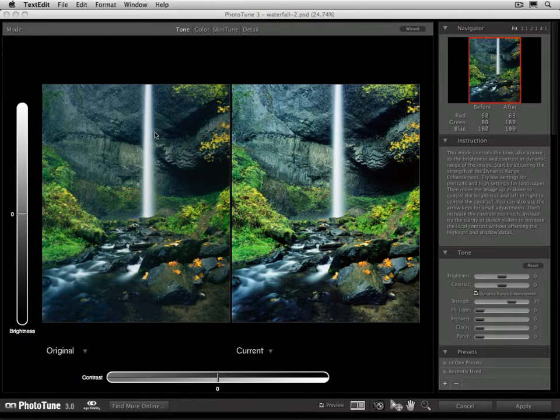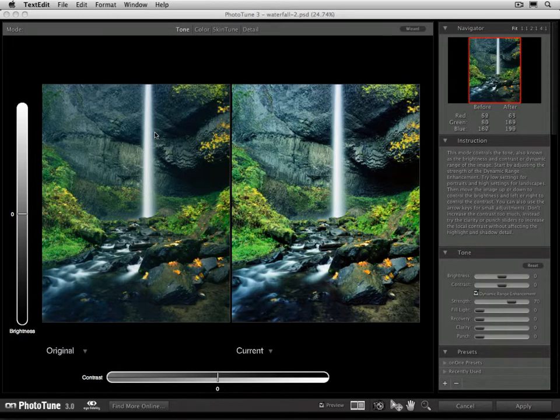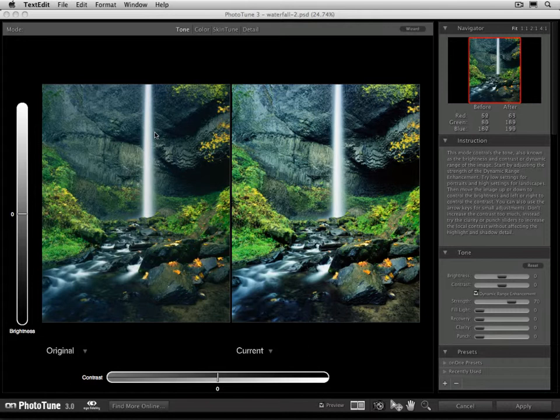The tone refers to the dynamic range, or the contrast range of the image, basically how much highlight and shadow the image has, and how much information you can see in those shadows and highlights.